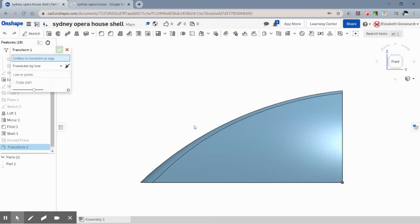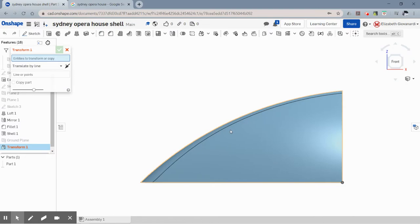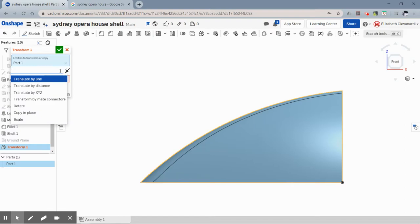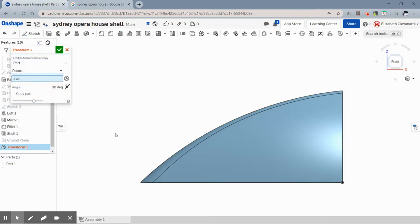So I'm going to click transform here and I'm going to click the whole part because that's what I want to rotate. And now I'm going to click this drop down and say rotate.